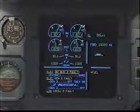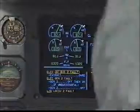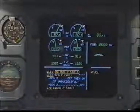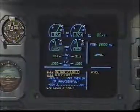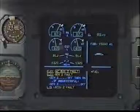Electrical AC bus 2 fault. Extract override. Override — electrical AC bus 2 fault. Clear. Clear.